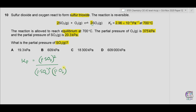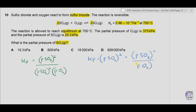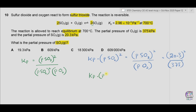Rearranging to find SO2: Kp multiplied by the pressure of SO2 squared equals the pressure of SO3 squared divided by the pressure of O2. The pressure of SO3 is 20.3 kPa, divided by the pressure of O2 which is 375 kPa. This gives a value of 1.0989 kPa.